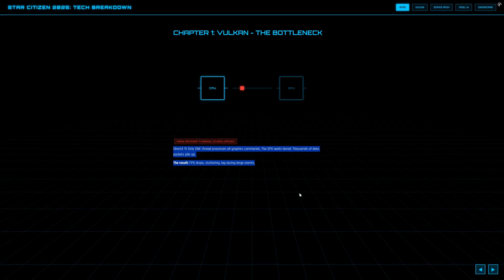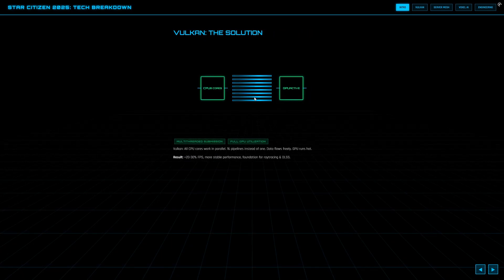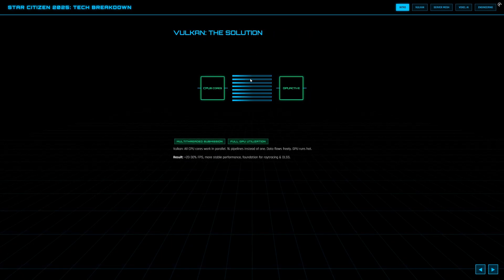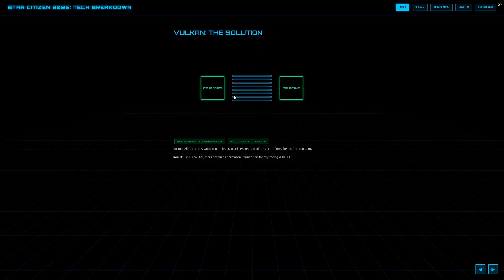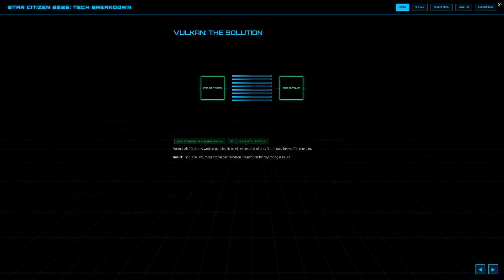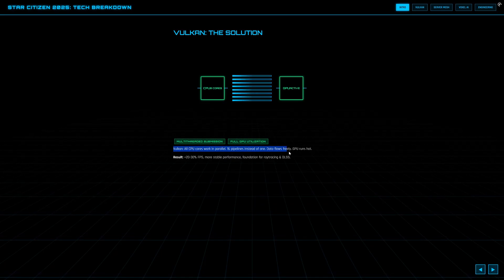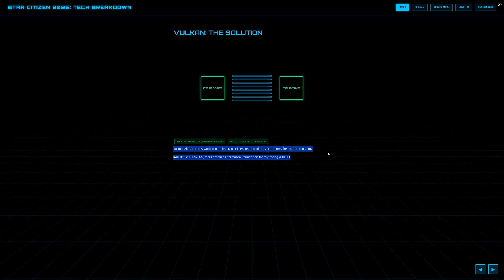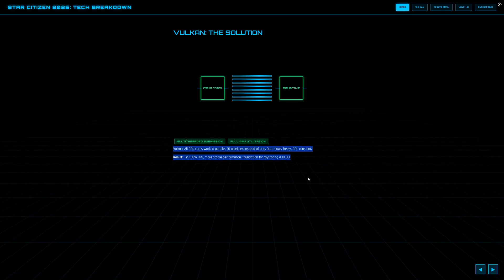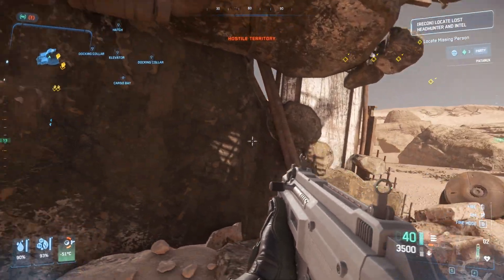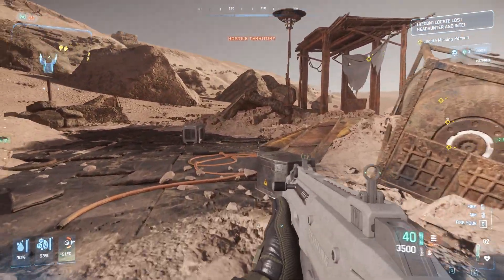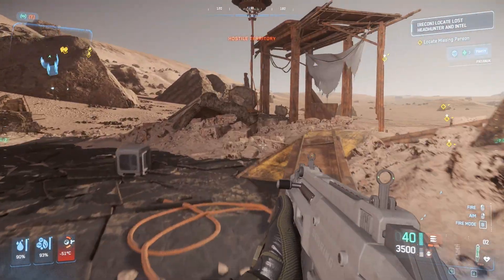And even more importantly, Vulcan builds the technical foundation for everything that's coming. Without Vulcan, features like ray tracing, global illumination or truly complex large-scale battles would have been impossible. For the first time, the graphics can actually keep pace with the game's ambitions rather than holding everything back.